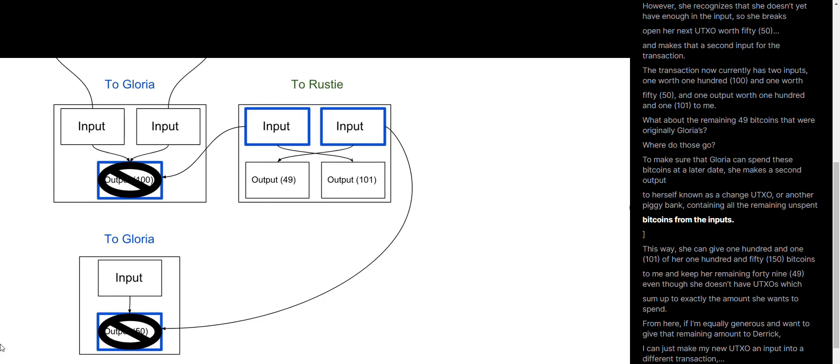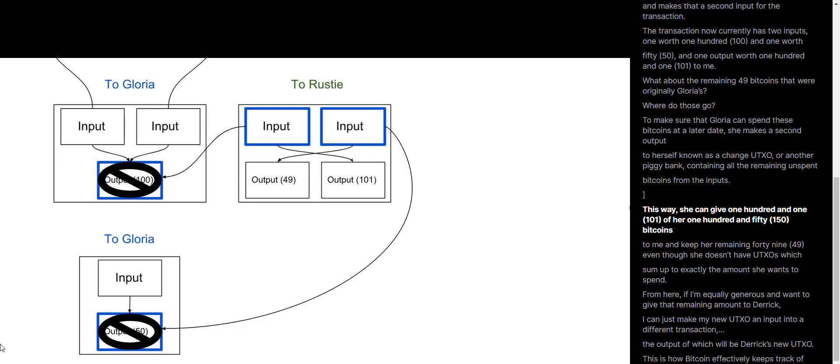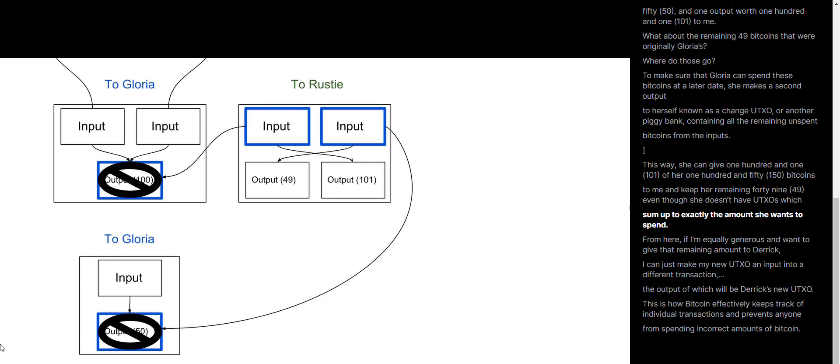This way, she can give 101 of her 150 total Bitcoins to me and keep her remaining 49, even though she doesn't have UTXOs which sum up to exactly the amount she wants to spend.